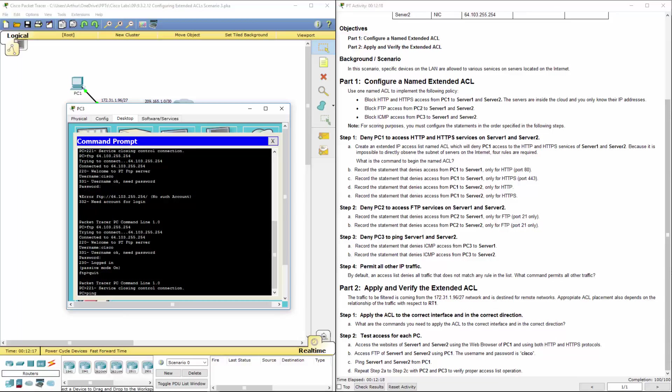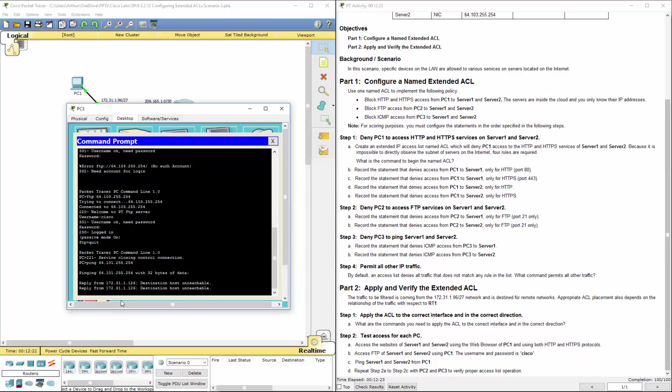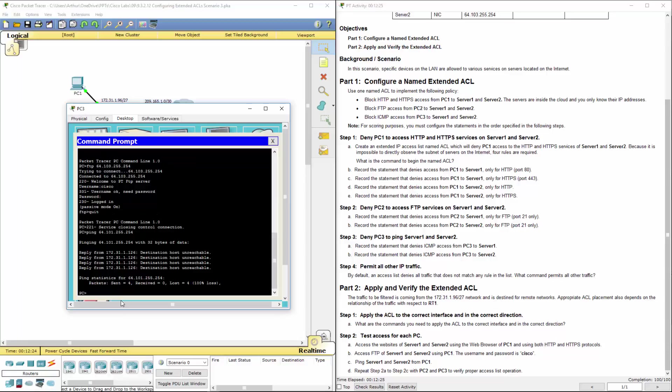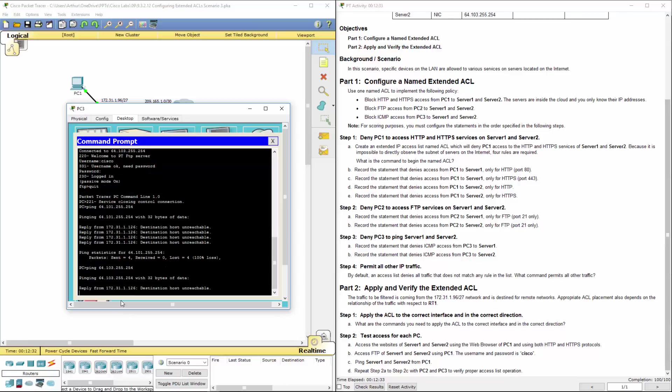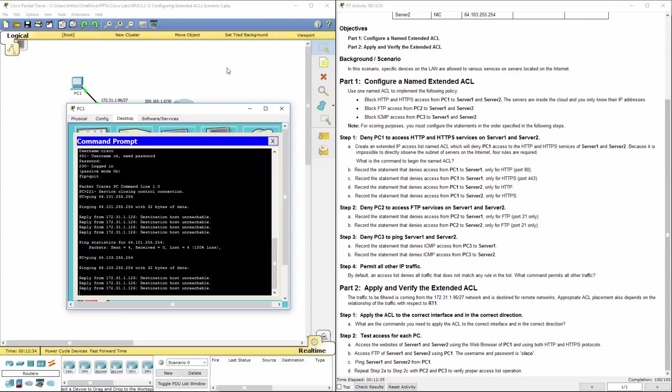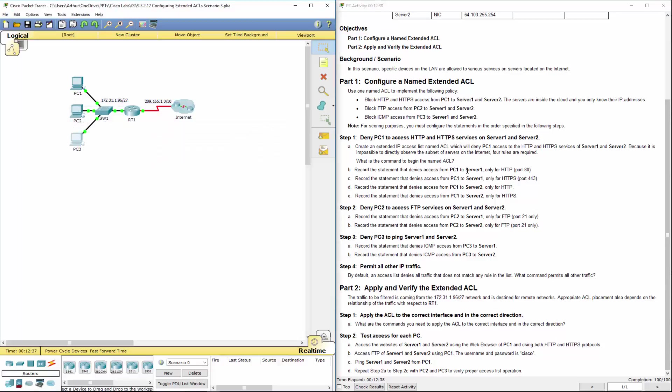Ping, however, should not work. Because again, step three, part one, step three, we denied everything. Or we denied ICMP. So here we denied HTTP and HTTPS. Here we denied FTP. Here we denied ICMP. And respectively, the different components worked when they were supposed to.